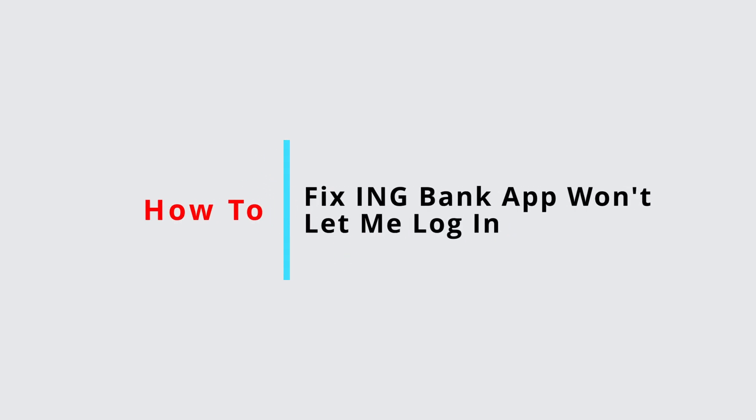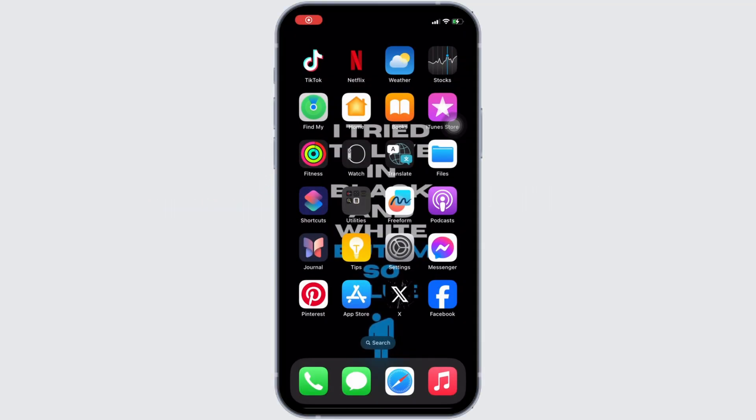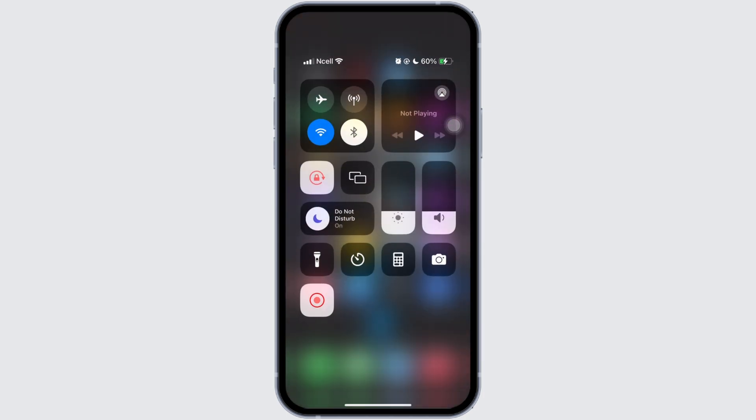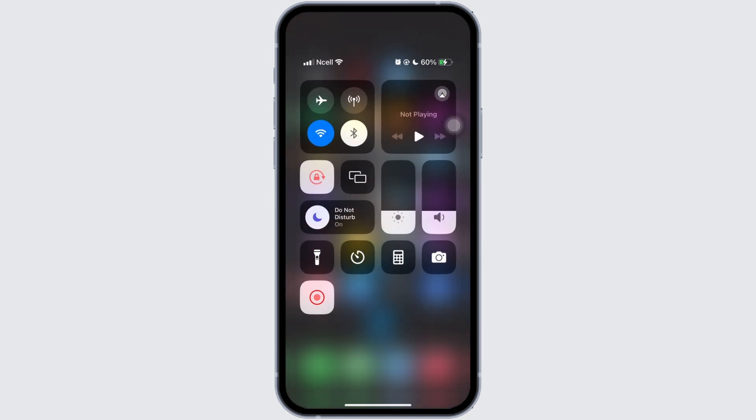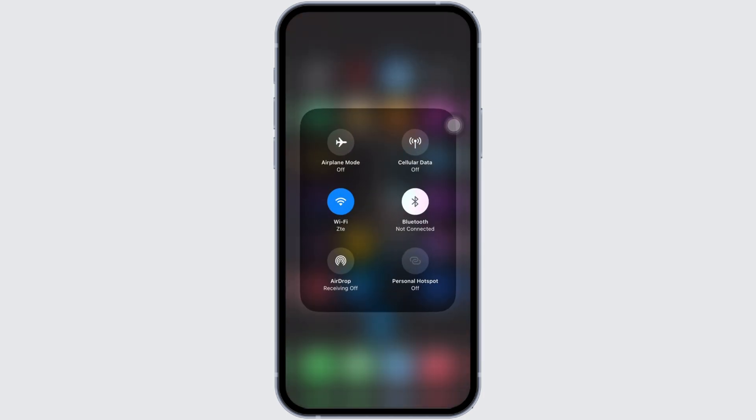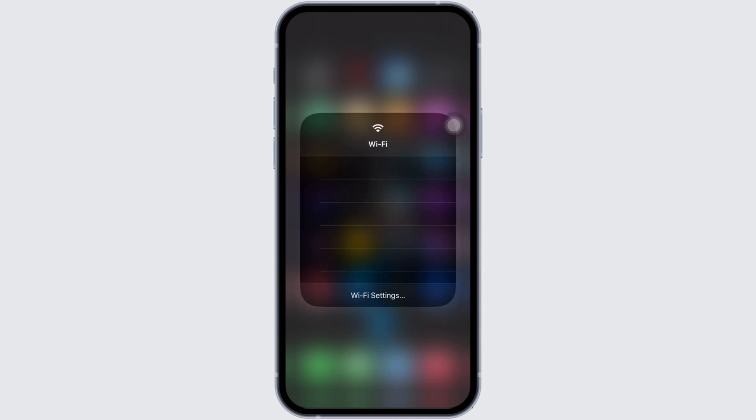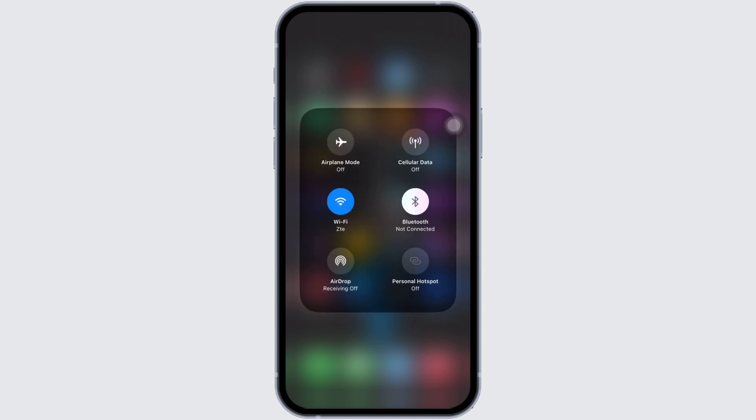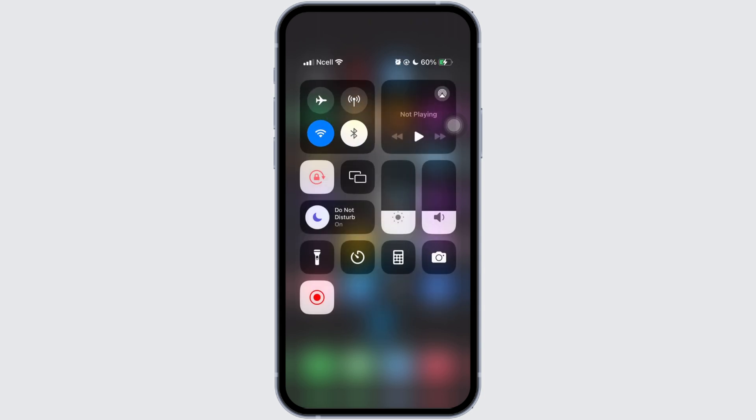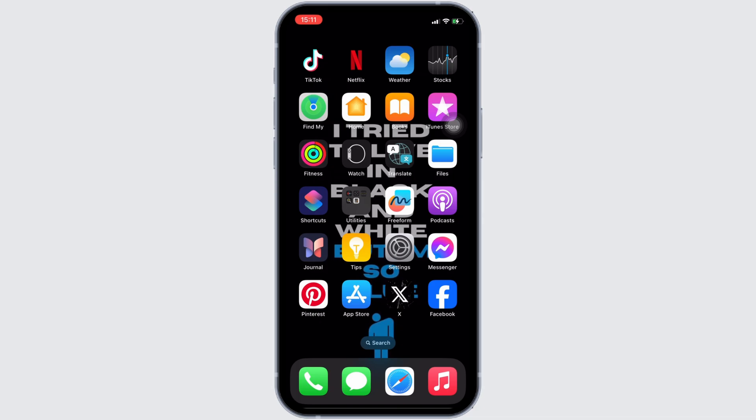How to fix ING Bank app won't let me log in. It's a very simple and easy process, so let's jump into the video. The issue might arise due to a connectivity issue. In that case, you have to check whether your internet connection is stable or not. Make sure that you are connected to stable Wi-Fi.